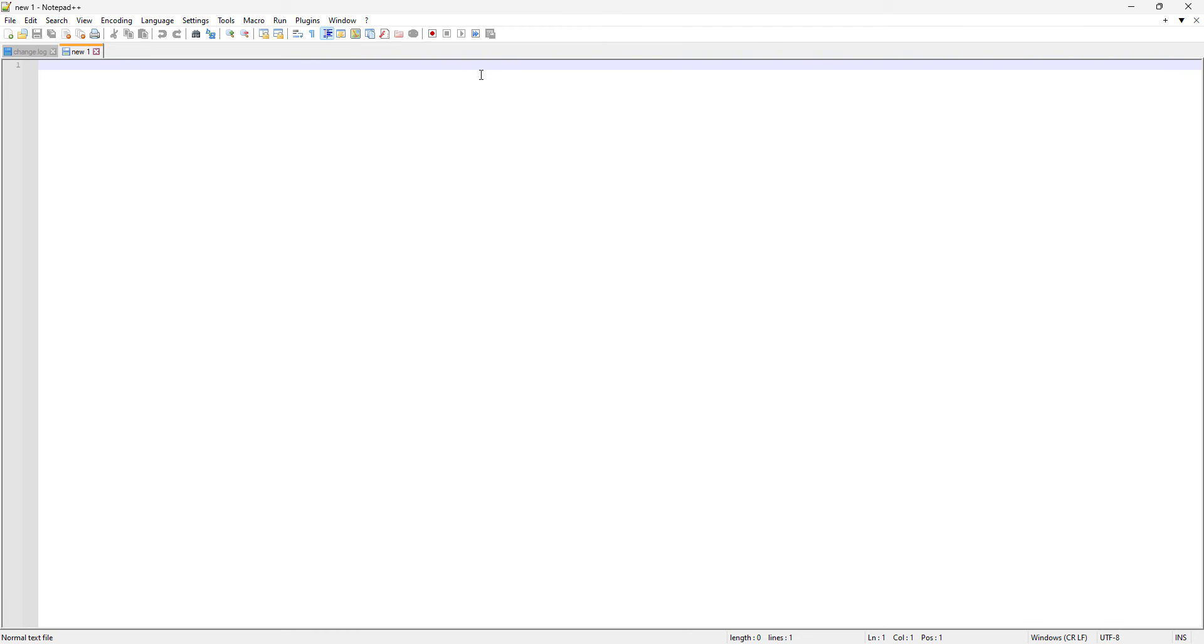Okay, so now let's type something so that we can make some experiments. I am gonna type like, this is a video series on Notepad++.